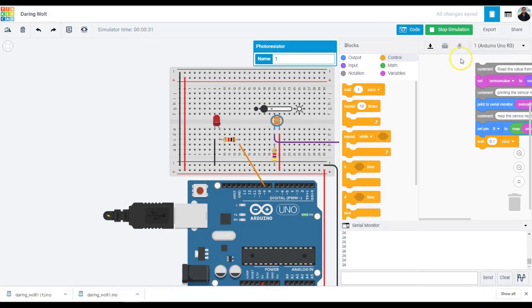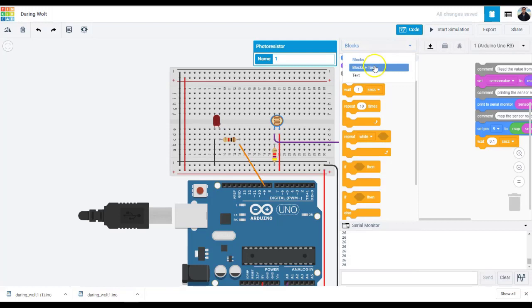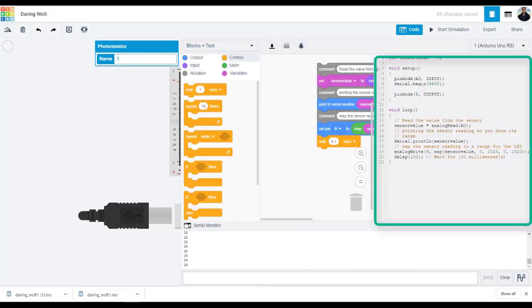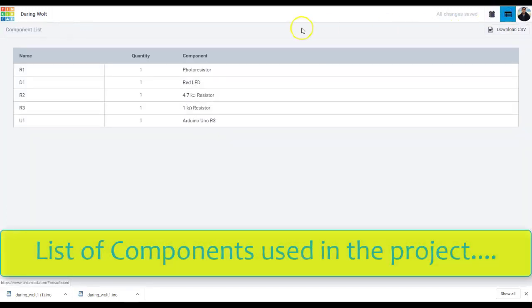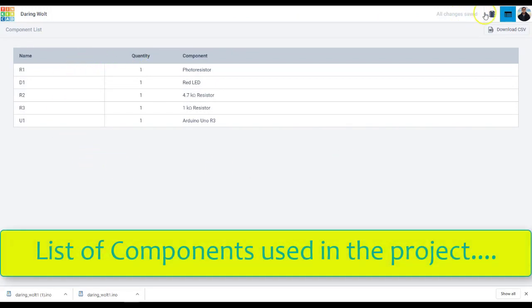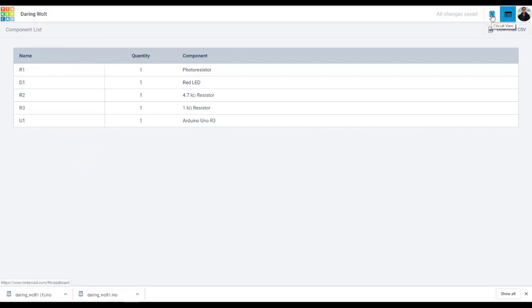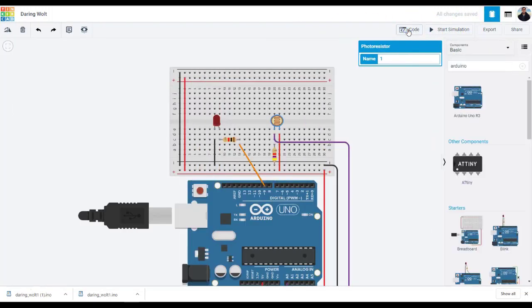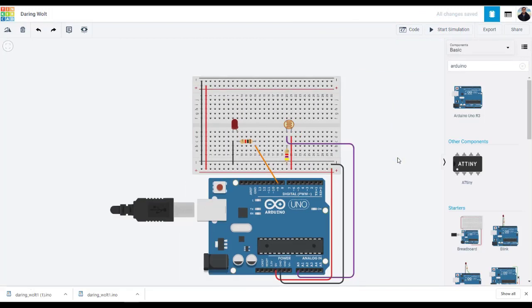The good thing about the code block is when the code editor is open, you can click the drop down menu on the left and select blocks plus text to reveal the Arduino code generated by the code blocks. Now that you have learned to read a photoresistor and map its output to control the brightness of an LED, you can now apply these and other skills that you have learned from the previous videos, maybe swapping out the LED for another type of output like a servo motor. I hope you enjoyed this video. Thank you for watching.